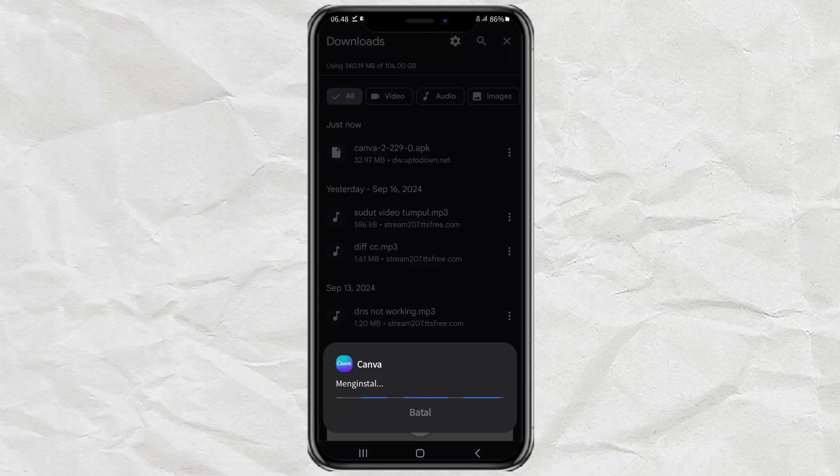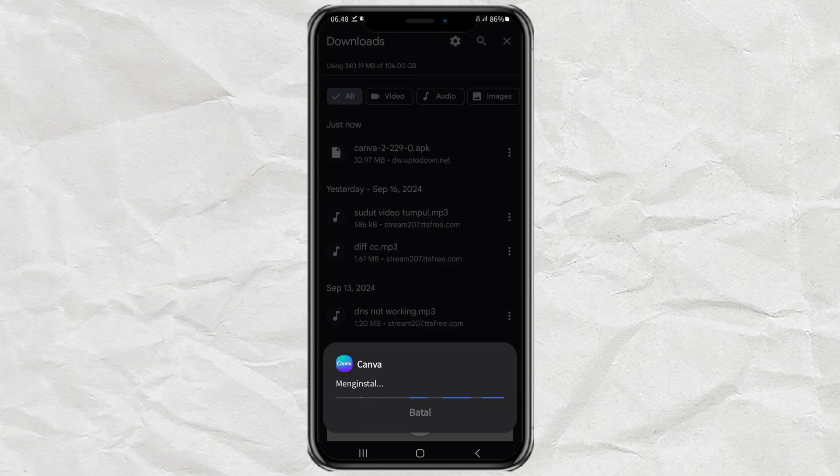That is how to download an old version of any app through the uptodown.com site. I hope this video is useful, and thank you for watching.